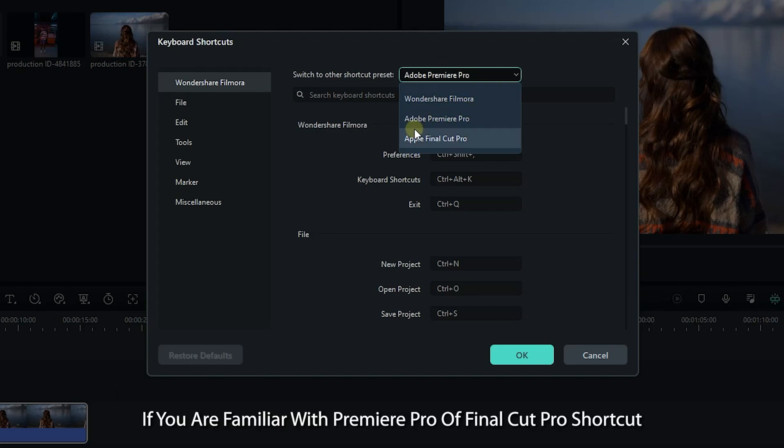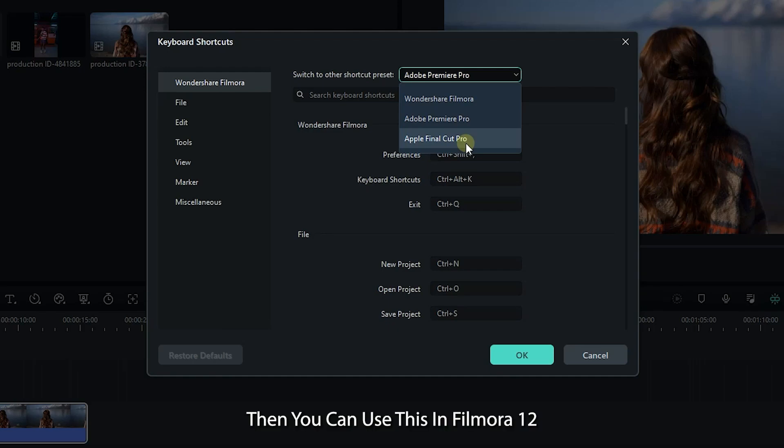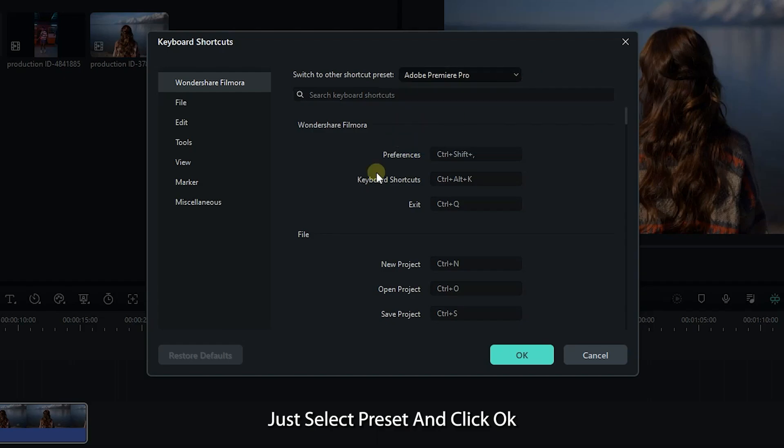If you are familiar with Premiere Pro or Final Cut Pro shortcuts, then you can use this in Filmora 12. Just select presets and click OK.